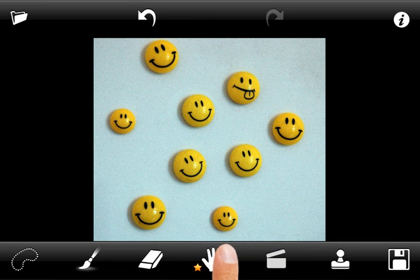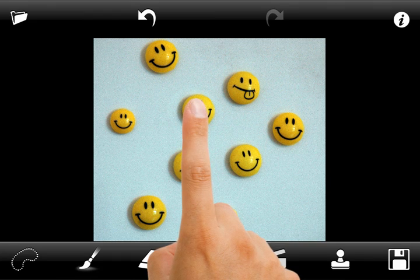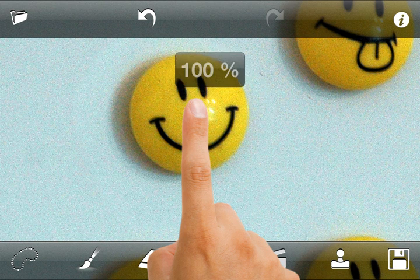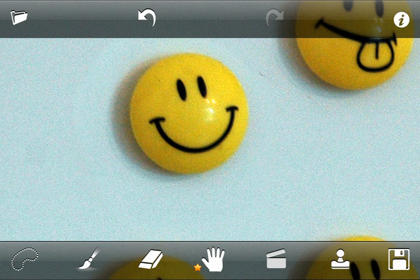Now we are ready to save or share the retouched photo. Thank you for watching this tutorial — we hope you will enjoy using TouchRetouch.